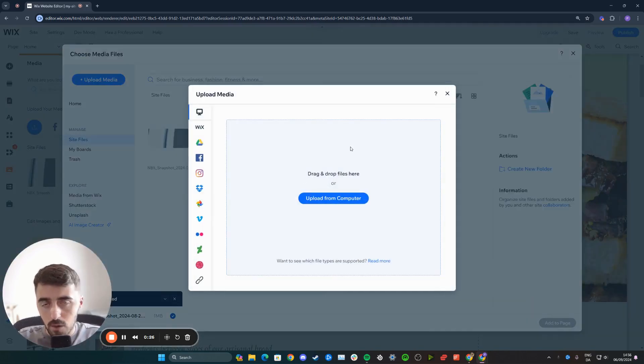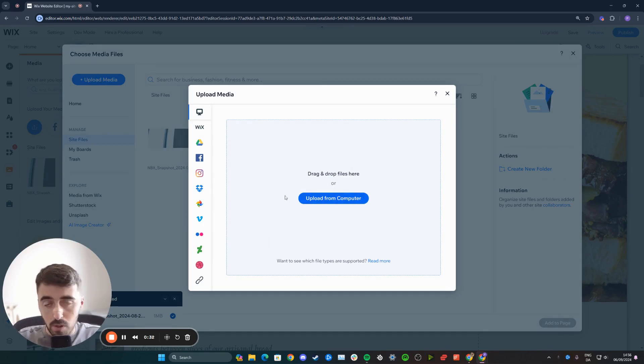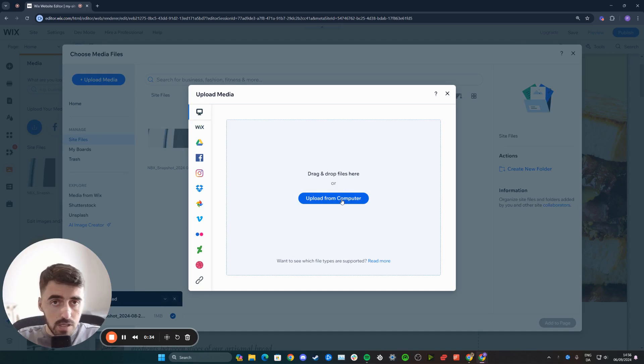From here you have a few different options. If your vector art is stored on your computer, you can either drag and drop it into this blue box or upload it directly from your computer.